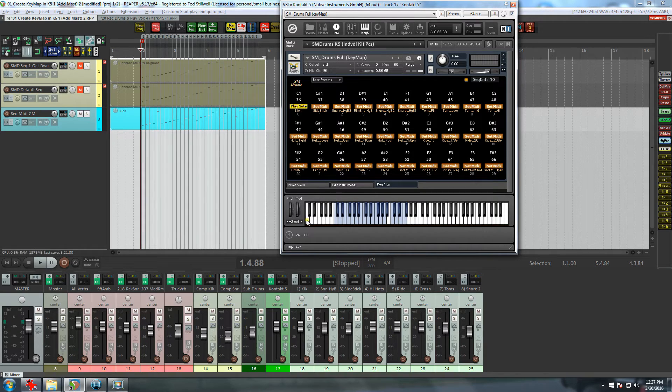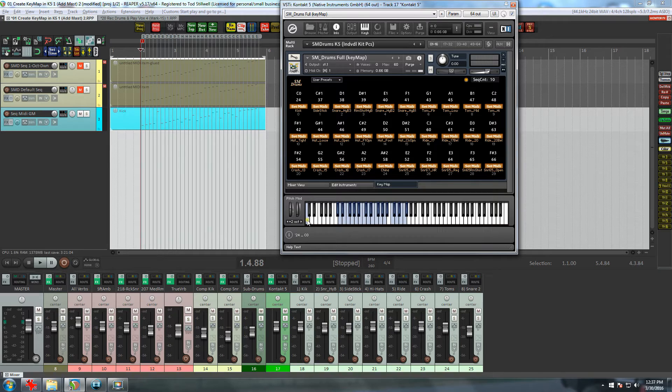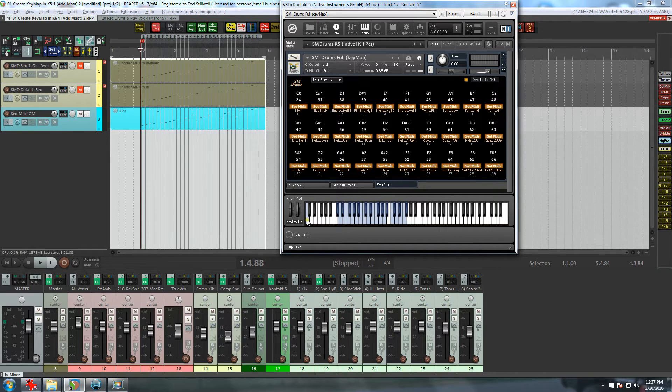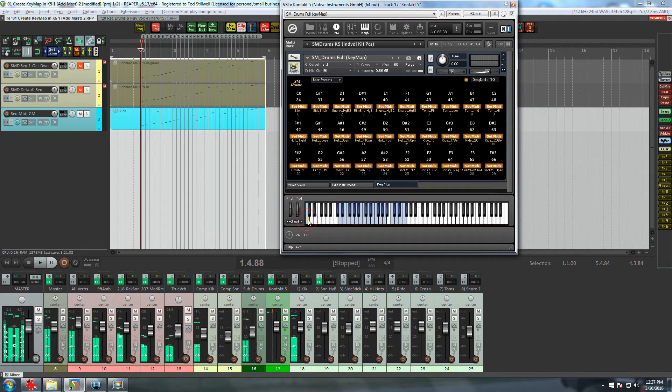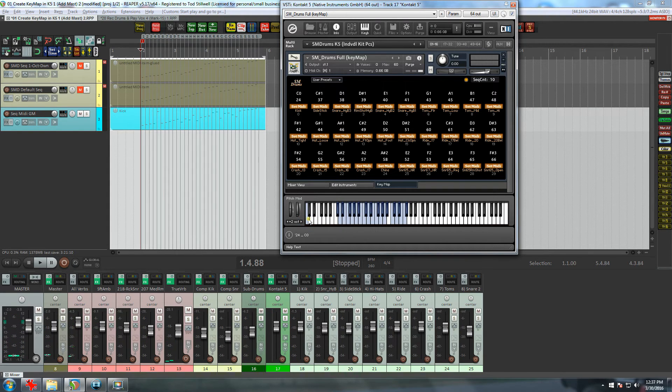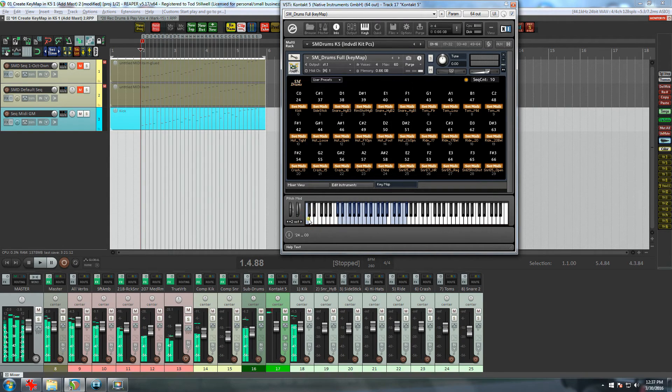So now starting with the kick, I'm going to click on the Set MIDI button and then go down to the keyboard. Since I know that the C0 key is on the bottom, I simply click on it, and now the kick is reassigned. And to verify it, I can just click on the key a few times.